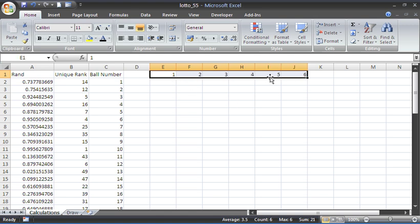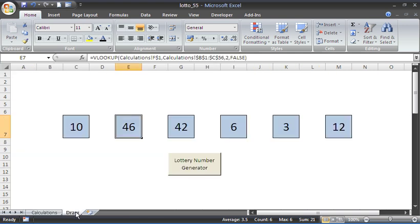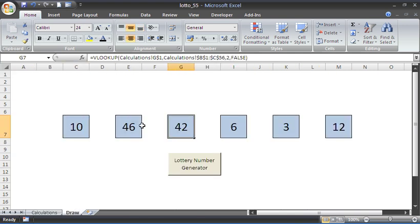We also have numbers one to six along here, and when we go back to the draw sheet, each one of these balls is a VLOOKUP function. Please check out the full VLOOKUP tutorial on computergaga.com to understand it fully.